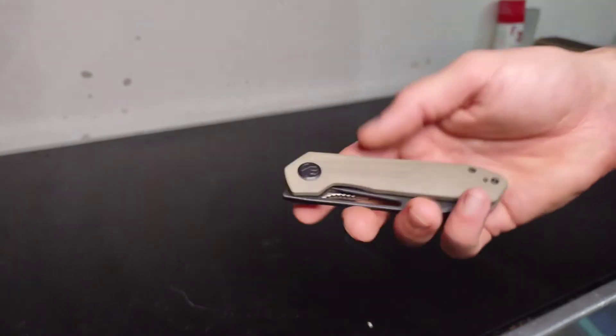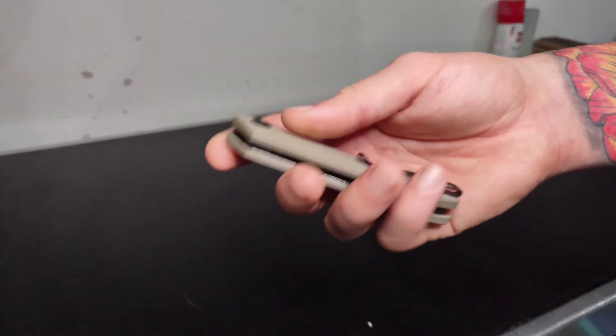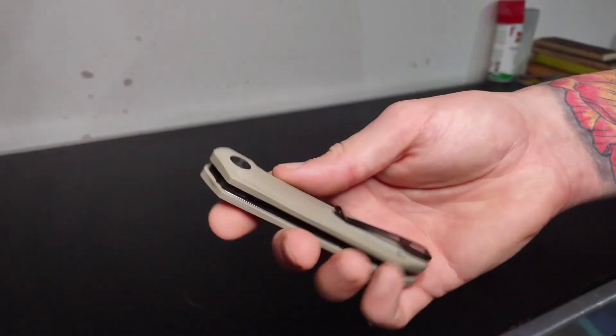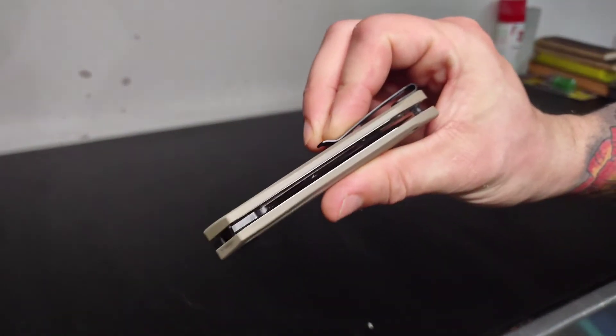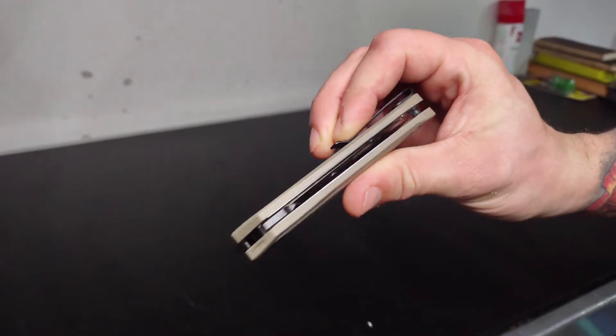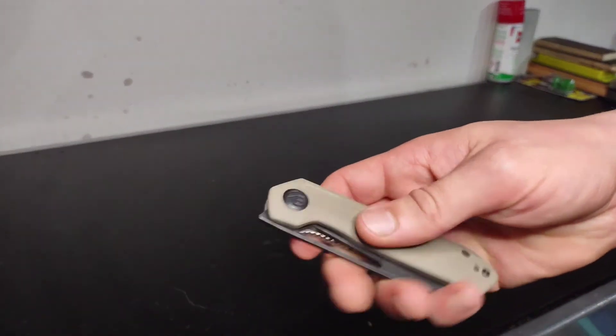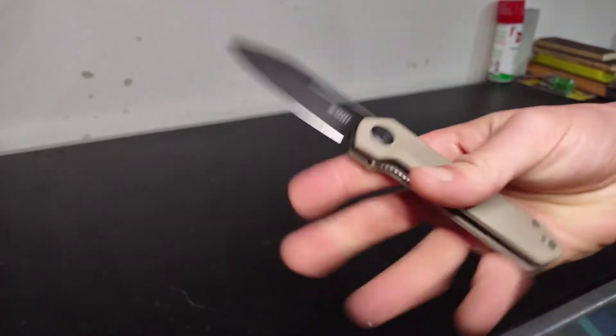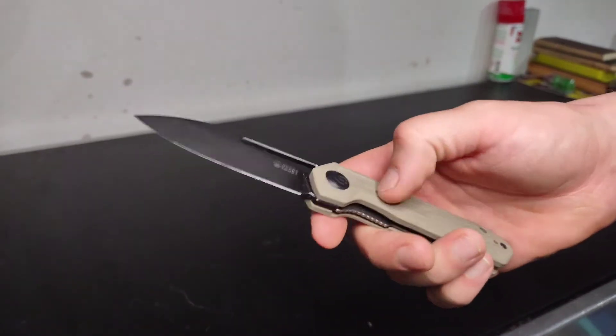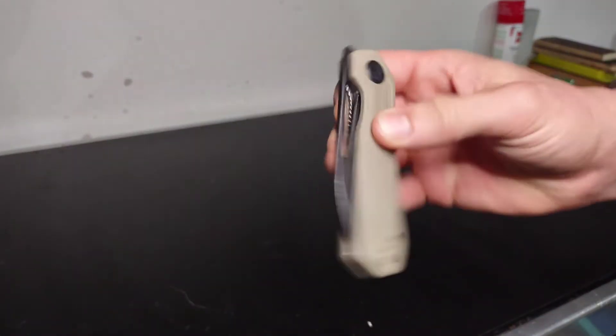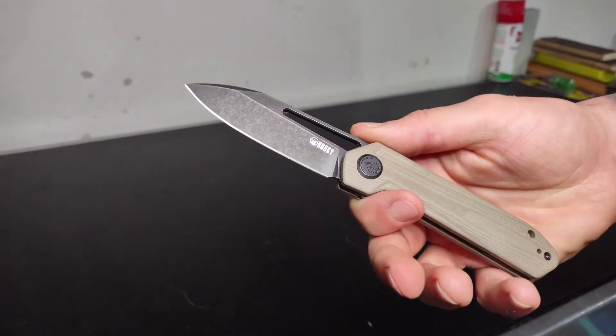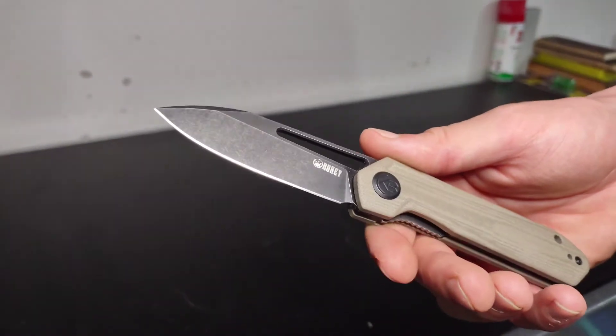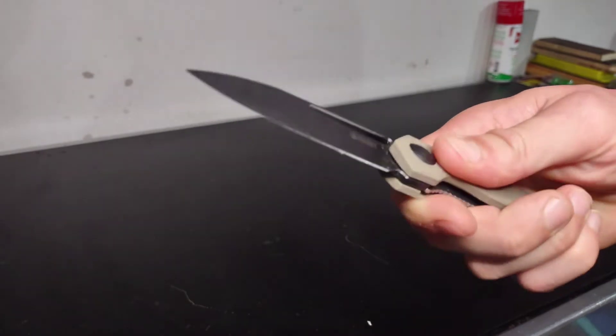It feels nice in the pocket, doesn't take up a whole lot of space. Because the scales aren't so textured and they're a bit smooth, it allows it to slide out of your pocket pretty well with that deep carry pocket clip. So that is a little bit of a pro with having the smoother scales. I just prefer something that has a bit more traction so it feels a bit more sturdy in the hand when you're holding it. But all in all, it does have a bit of texture. It's just not as textured as I would usually like in a G10 scale.